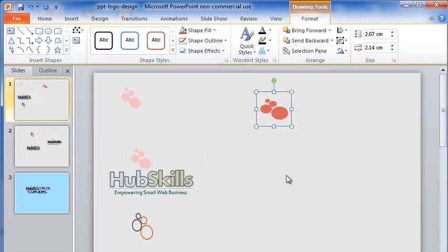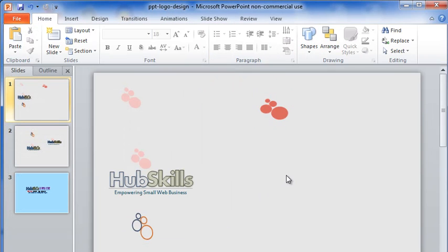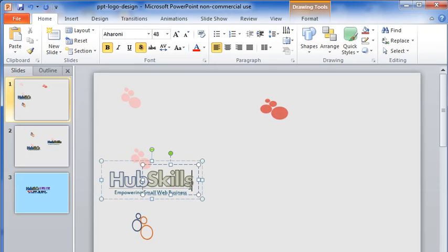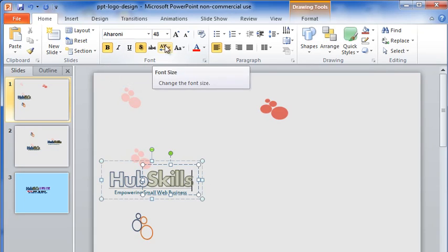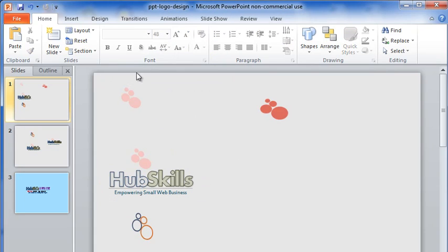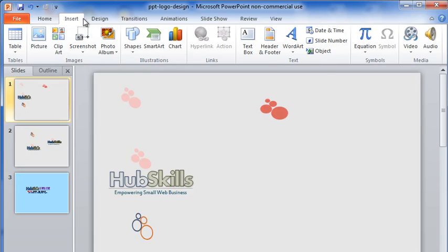Let me now create the text HubSkills. The font is Aharoni and the size 48. First, let me insert a similar text.